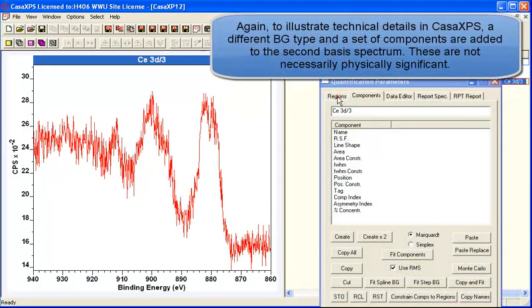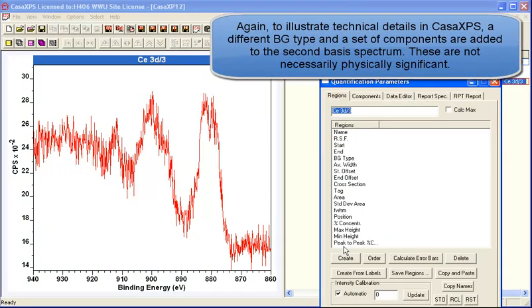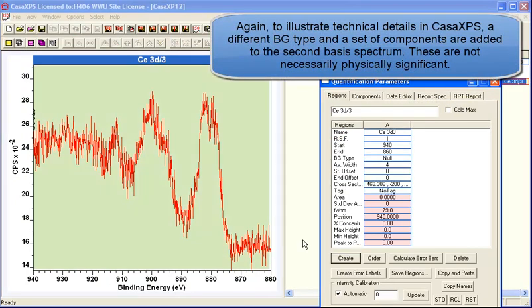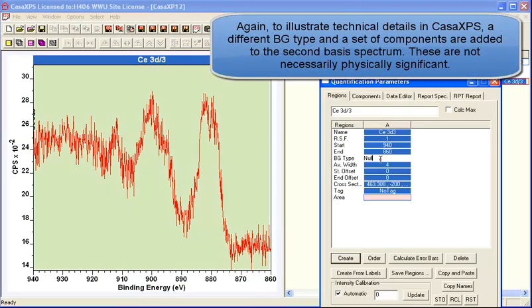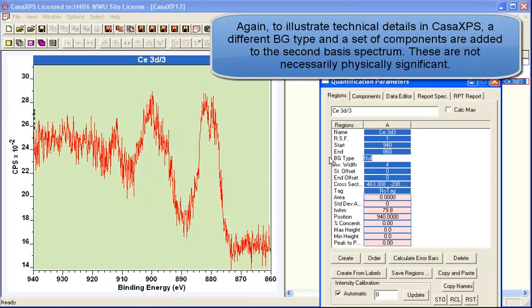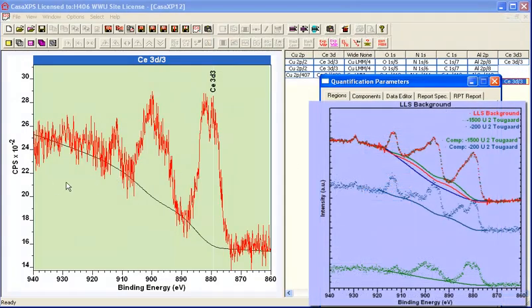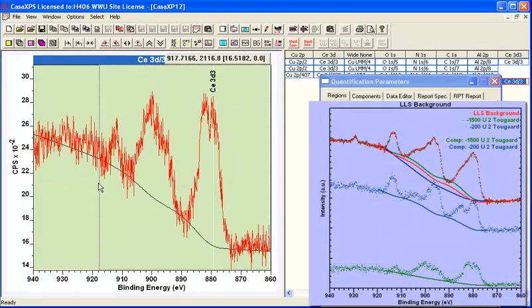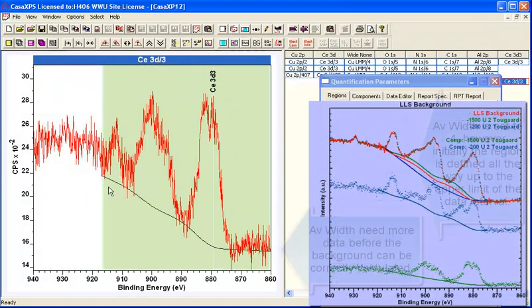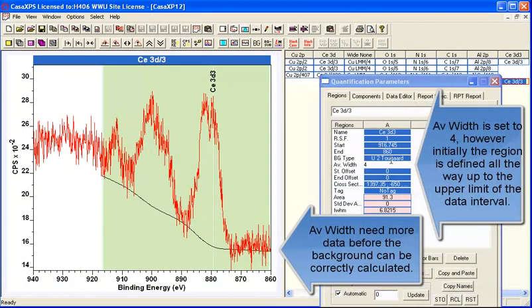So we'll do the same for the second spectral component that we calculated. And the idea is to construct a background which is different from the first one.